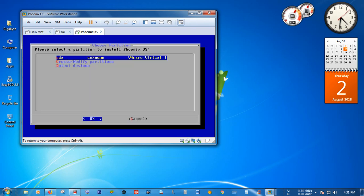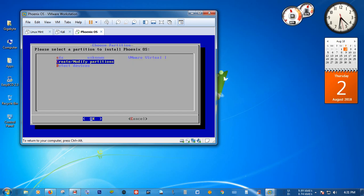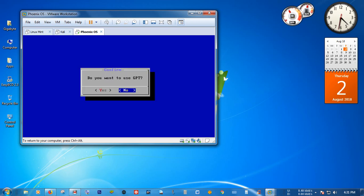In this tab you have to create two partitions for the installing purpose of Phoenix OS. Select 'Create or modify partitions'. When asked 'Do you want to use GPT?', select No.